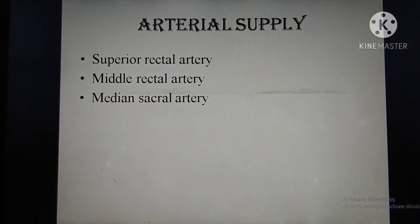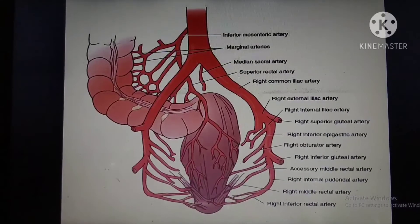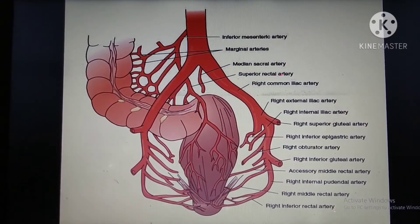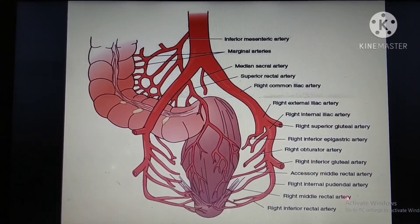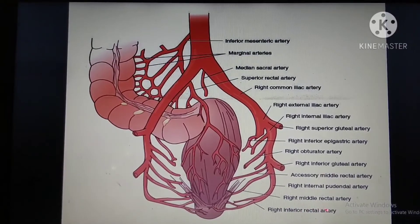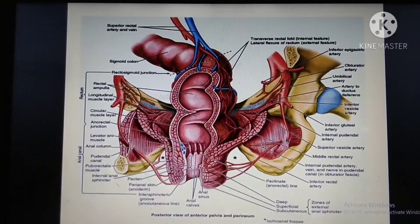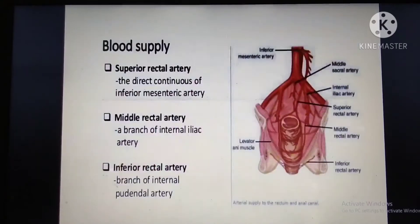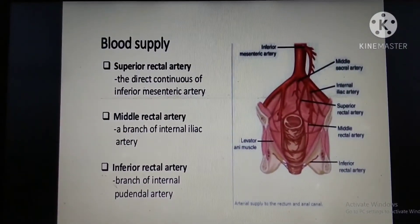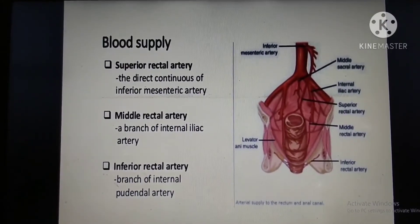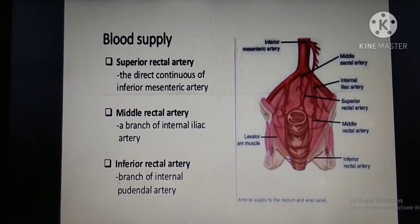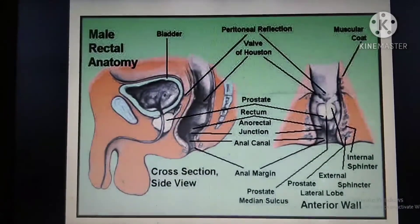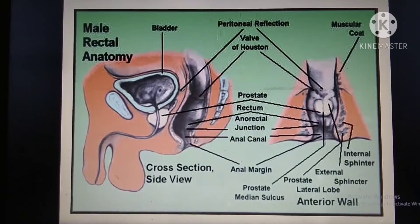Blood supply: the arteries supplying the rectum are the superior rectal artery, middle rectal artery, median sacral artery, and inferior rectal artery. The superior rectal artery is the direct continuation of the inferior mesenteric artery. The middle rectal artery is a branch of the internal iliac artery. The inferior rectal artery is a branch of the internal pudendal artery.